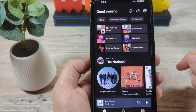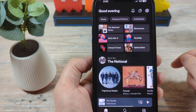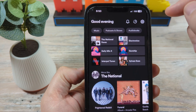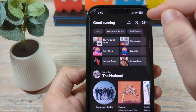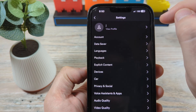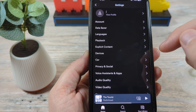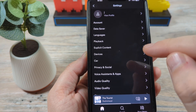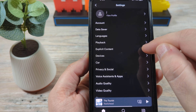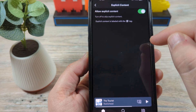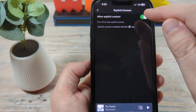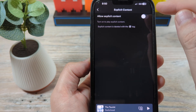So I'm going to show you how to do that. First, open your Spotify app on your device, and then you're going to want to go to the gear icon in the top right corner. After you tap on the gear icon, you're going to see an option for explicit content. Tap on that, and you'll be able to allow or disallow it using this toggle.